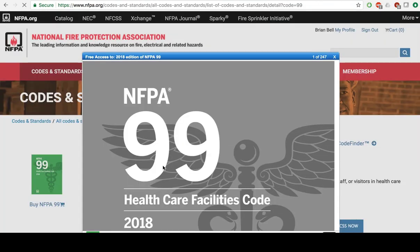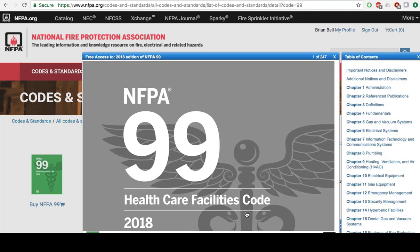The best way to navigate these codes online is to use the table of contents. Typically, the chapters we are going to be interested in are Chapter 6, Electrical Systems, and Chapter 10, Electrical Equipment. Electrical Systems has codes and regulations related to outlets, isolated systems, and generators.